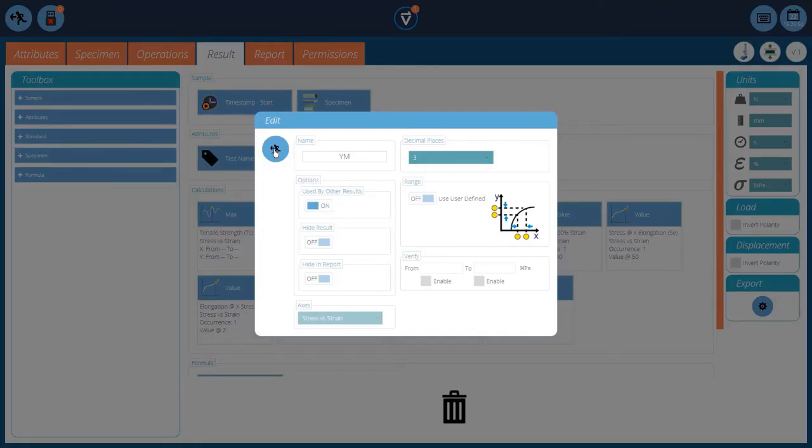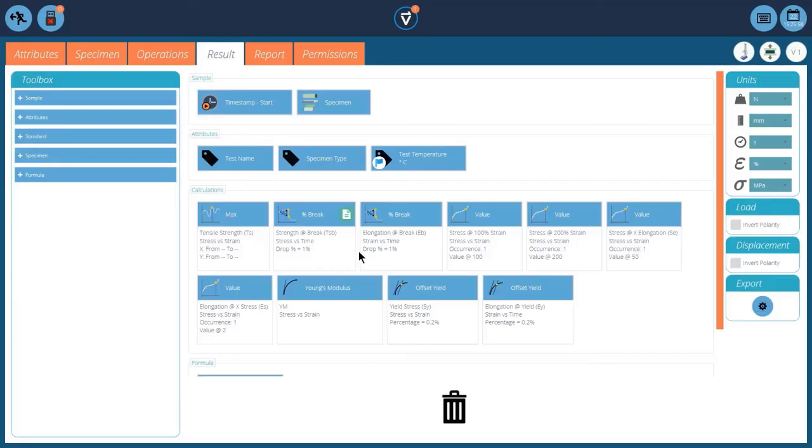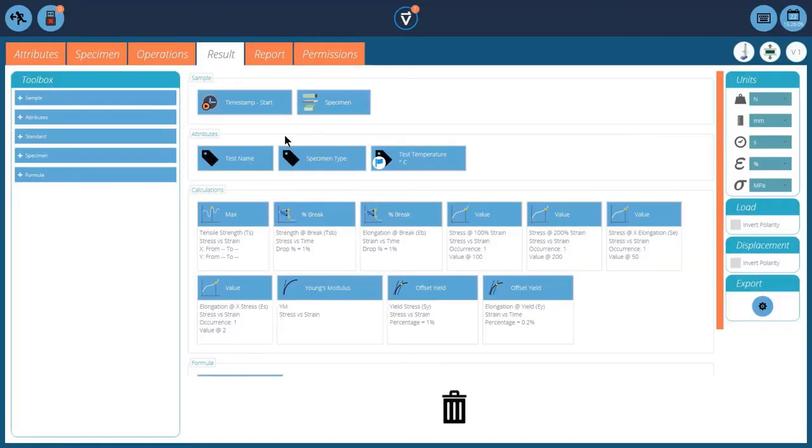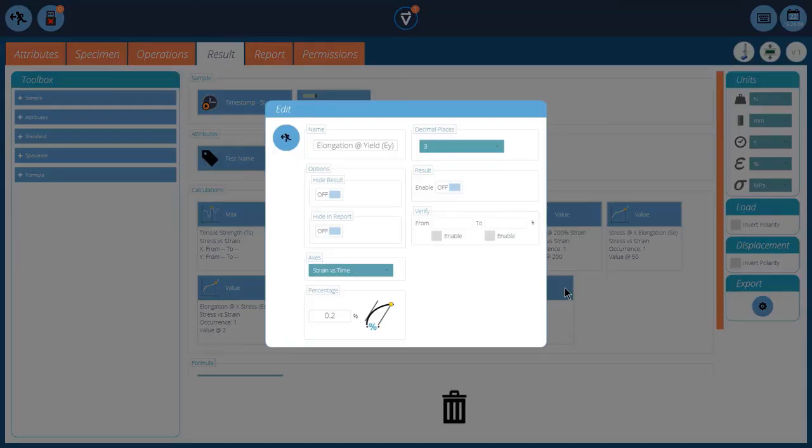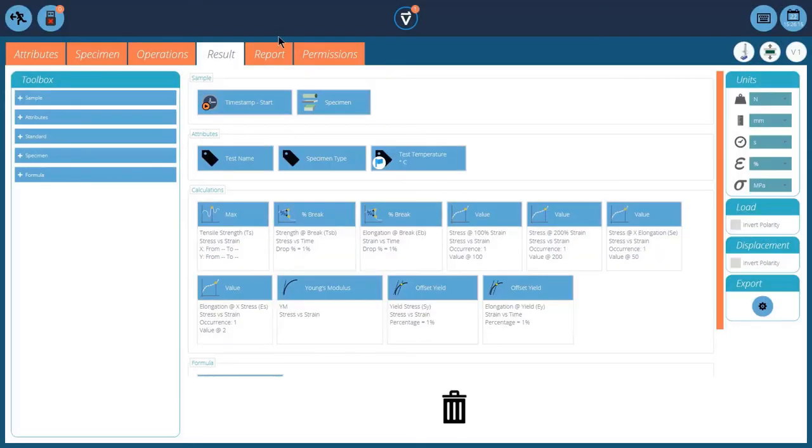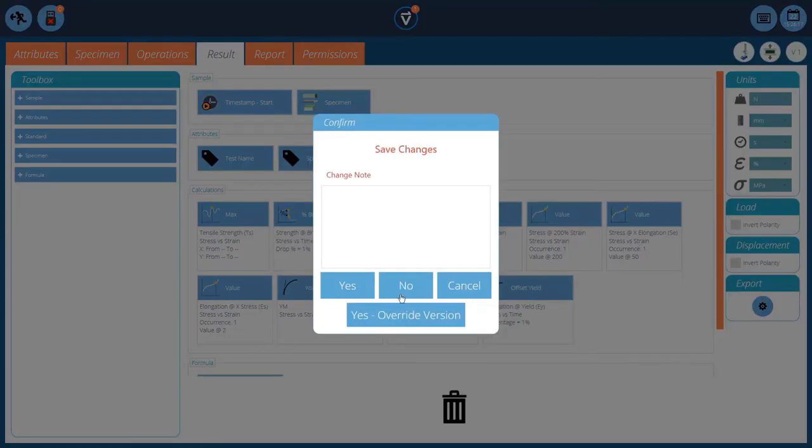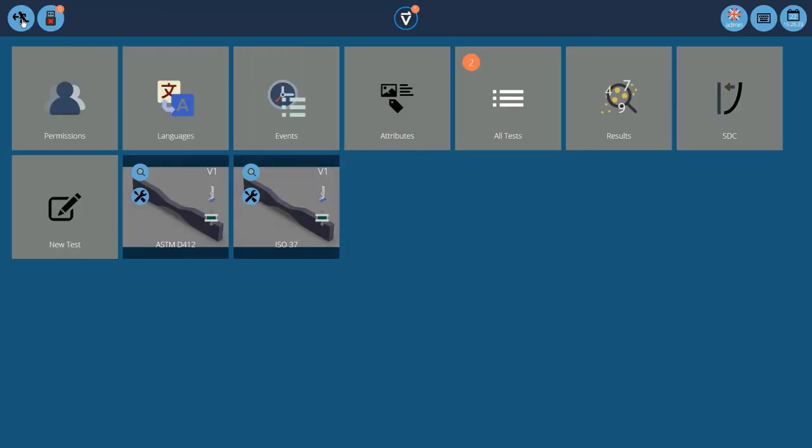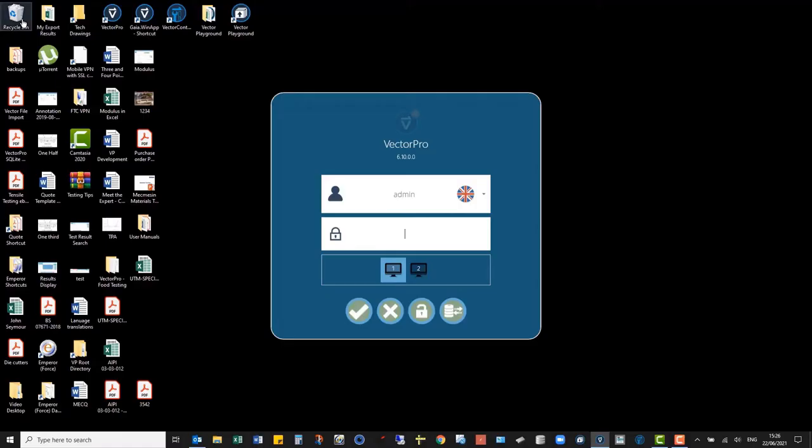And that's the test. Young's modulus again, used by other results. And then we've also got our offset yield twice. So we've got our yield stress. We're looking for a 1% yield stress. And then also we want to know what the elongation is. So this time we've got the axis set to the strain at 1%, so we'll report the elongation at yield. And that's the test. It's quickly set up. You can also modify them slightly if you wish.